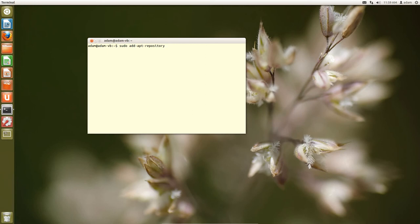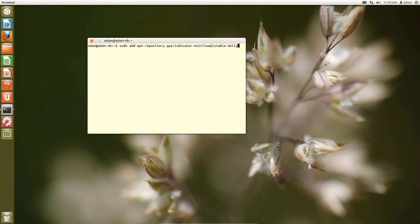And then the first thing we need to do is we need to add dash apt repository. Now, basically, what this part of the command is saying is that we are going to add a different repository. We're going to add a different place where we can look for software.